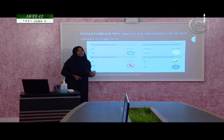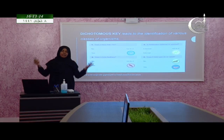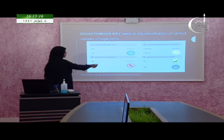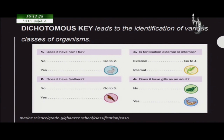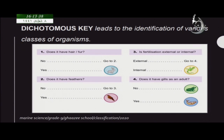The first question is: does it have hair or fur covering its body? If you look at these organisms, only the rabbit has hair or fur. There are two answers — yes or no. If yes, out of these five organisms, only the rabbit. So you can identify the rabbit.